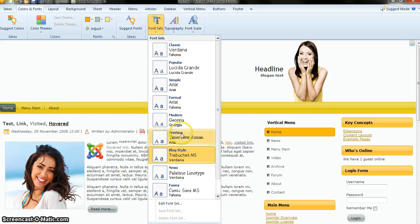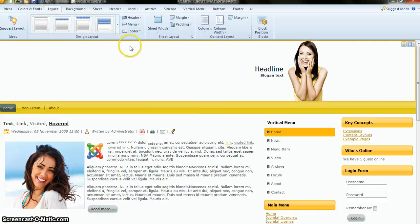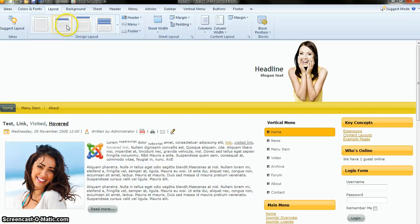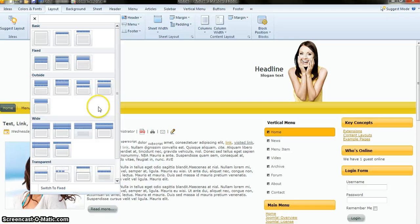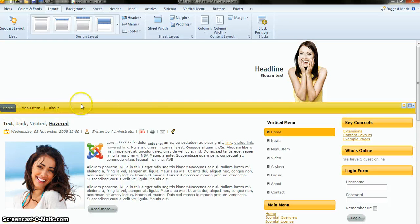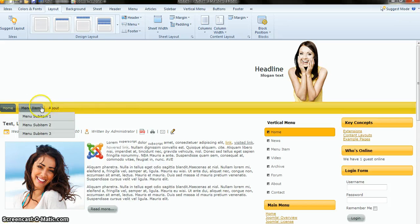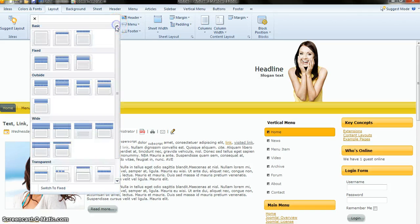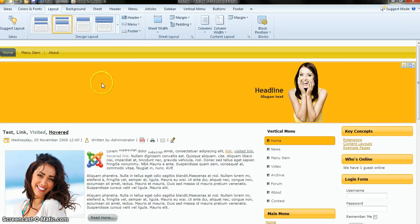Now go to the Layout tab. Layout means you can see different layout options. If you click here it will suggest layouts, or you can select from the list. Right now the menu bar is below the header. If we want to shift the menu bar to the top of the header, just go to Layout, click on it, and it will shift to the top.